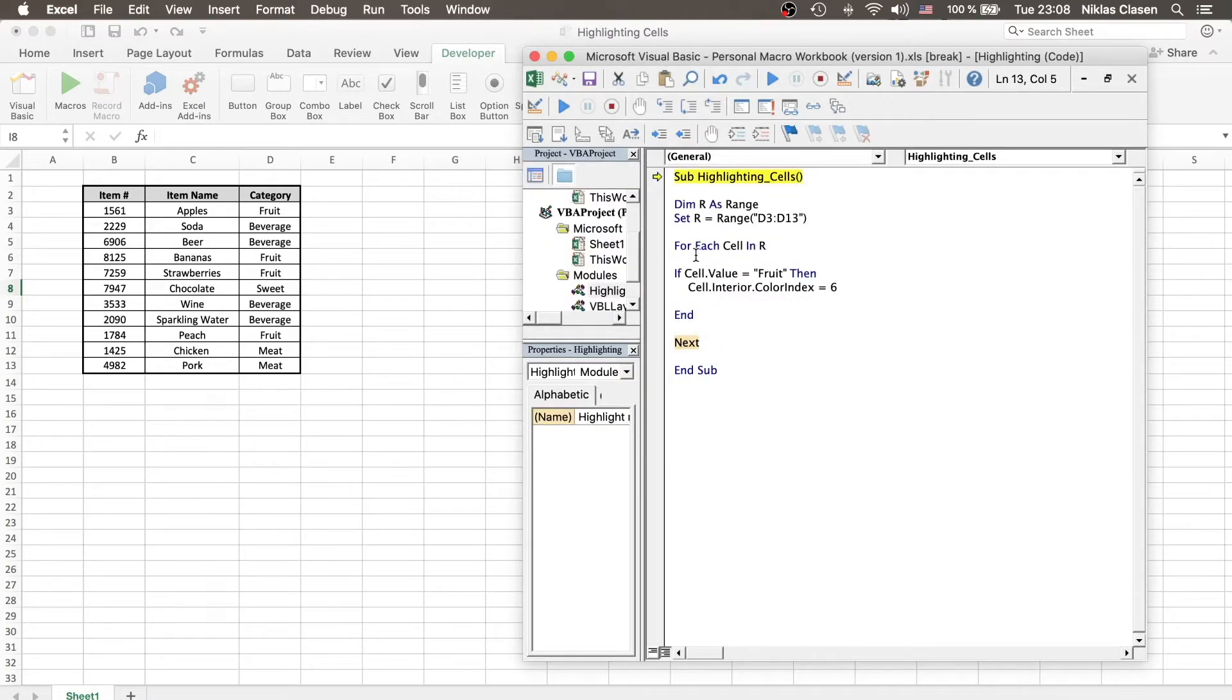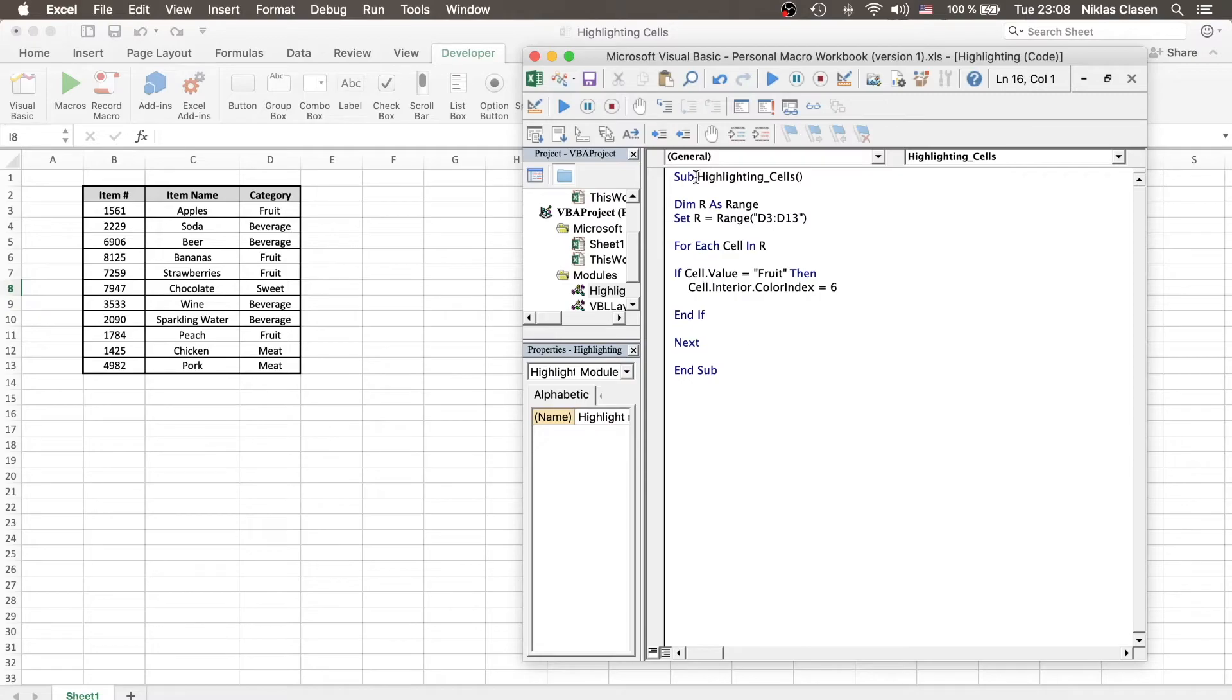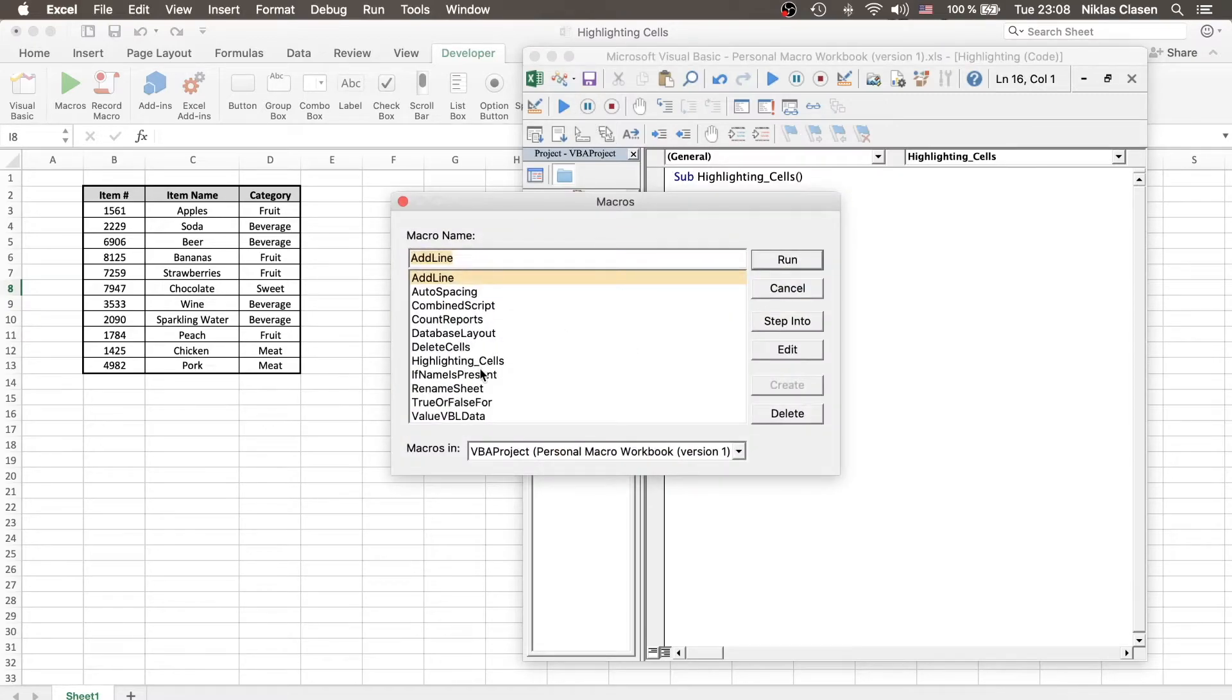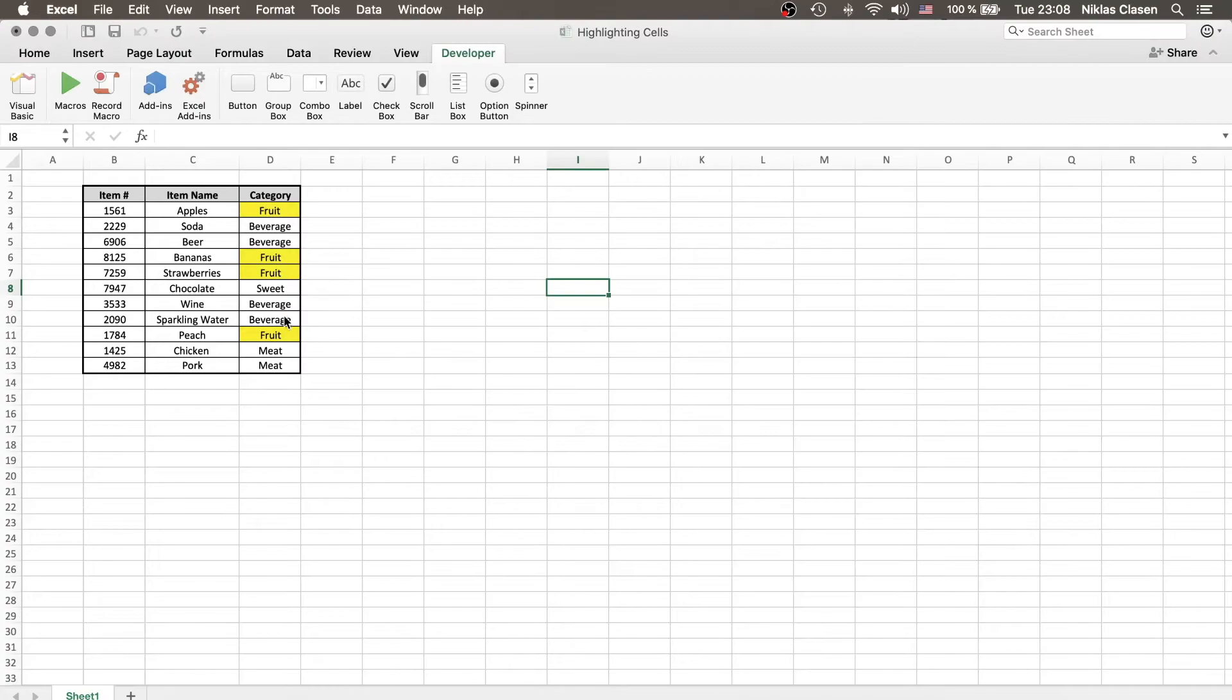Well, now I don't know what the problem is. Should be, oh, end if, now it should be running. Yep, there we go. All the cells that contain the word fruit are highlighted.